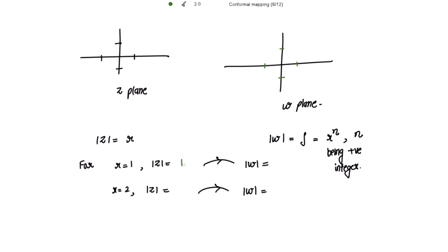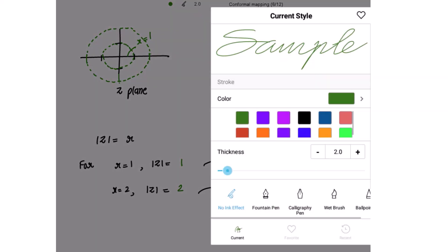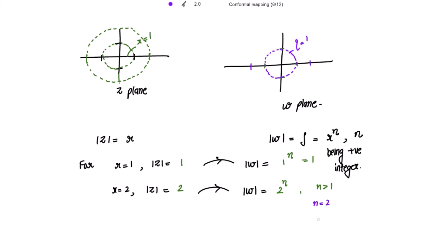For r = 1, |z| = 1 maps to |w| = 1^n = 1, so this circle maps to the same circle. For r = 2, |z| = 2 maps to |w| = 2^n. For n > 1 we get bigger circles; for example, for n = 2 we get |w| = 2² = 4, giving a much larger circle.